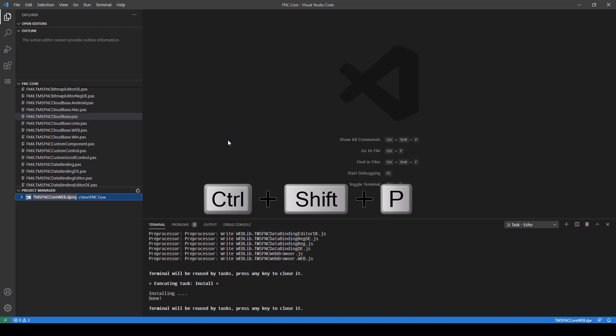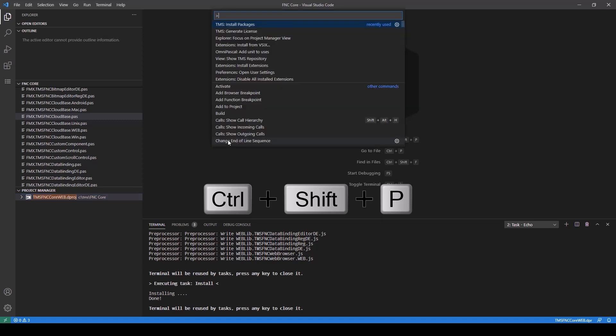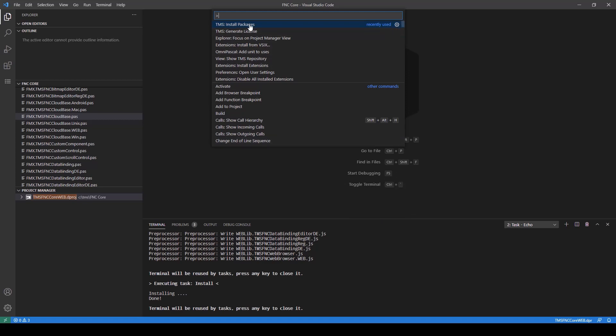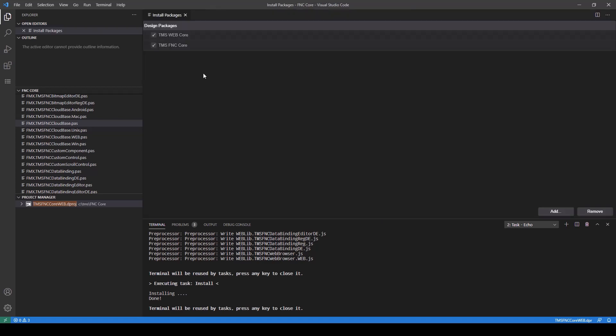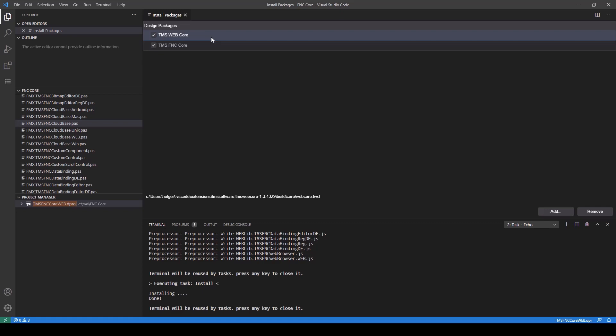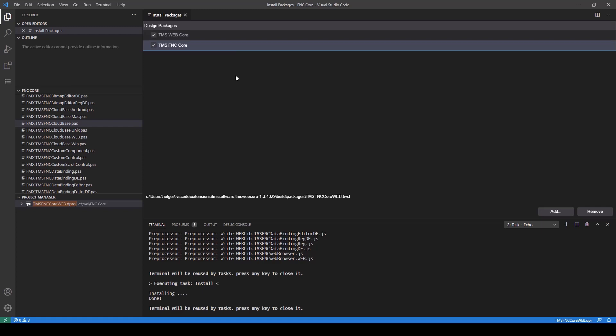You can verify that the installation was successful by pressing Ctrl-Shift-P and then select Install Packages. The list of design packages shows, first of all, the default packages that are included in TMS WebCore and the package that we just installed, TMS FNC Core.